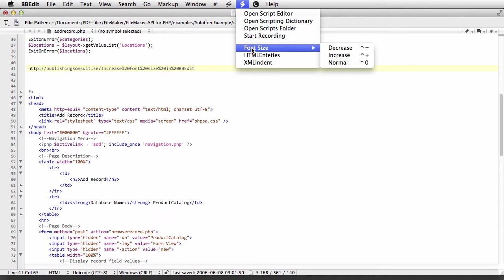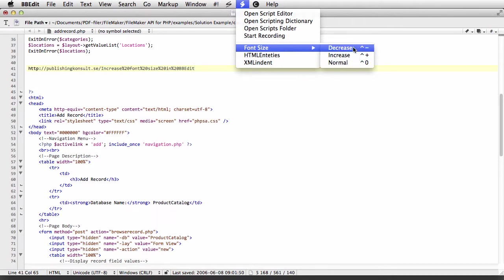As you can see here, I have a new menu which says font size and I've added three scripts: decrease, increase, and normal.